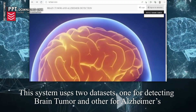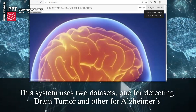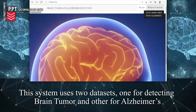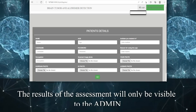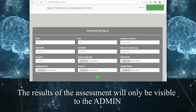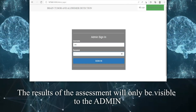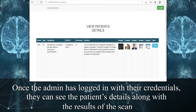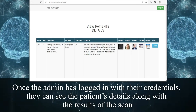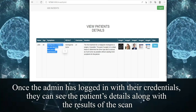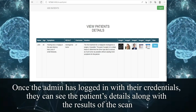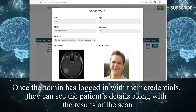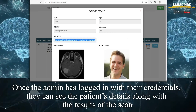This system uses two datasets: one for detecting brain tumor and the other for Alzheimer's. The result of the assessment will only be visible to the admin. Once the admin has logged in with their credentials, they can see the patient's details along with the results of the scan.